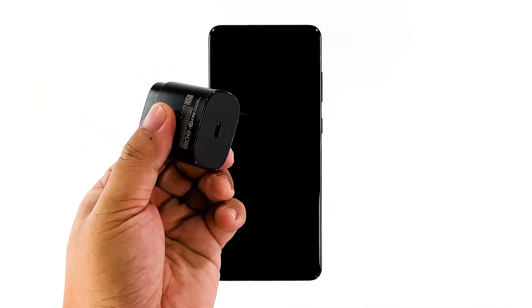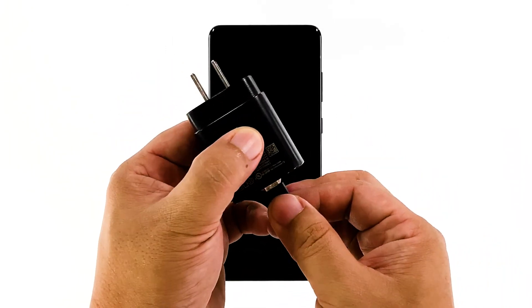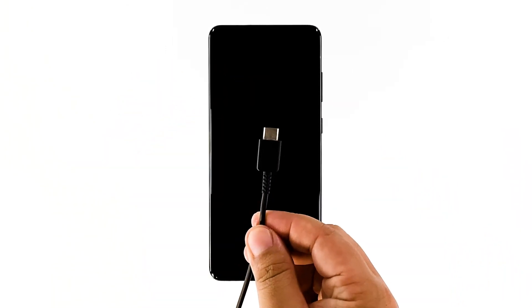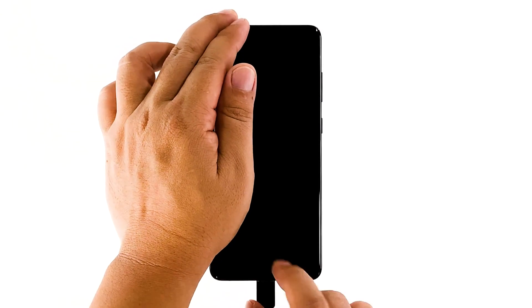Plug the power adapter to a working wall outlet. Using the original cable, connect the phone to its charger. Regardless of whether the charging sign is showing or not, leave it connected to the charger for at least 10 minutes.